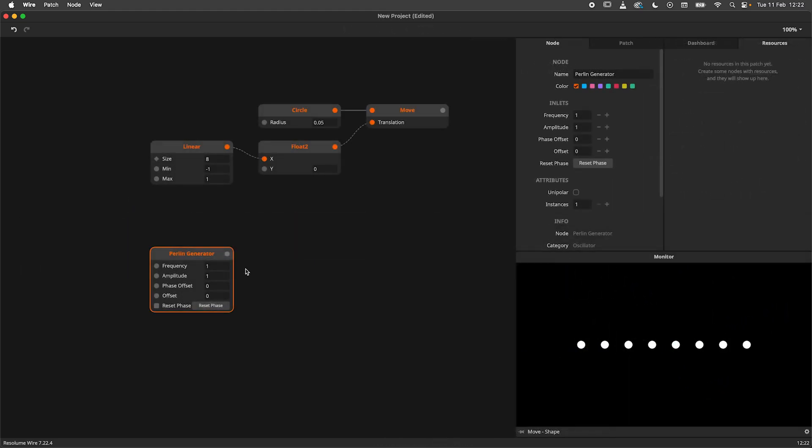Here we have the Perlin Generator node. It is producing smooth random values between minus 1 and 1. But we would like to have multiple random signals instead.